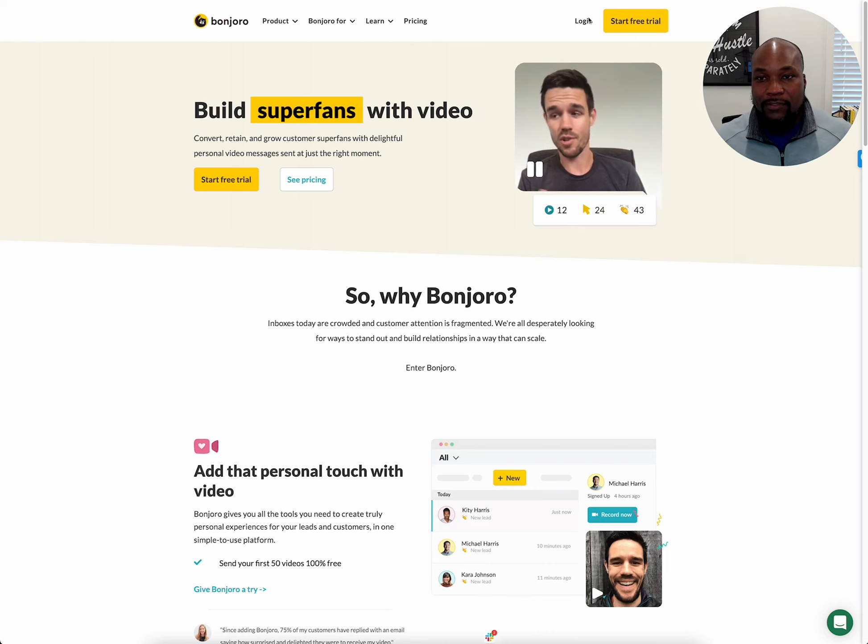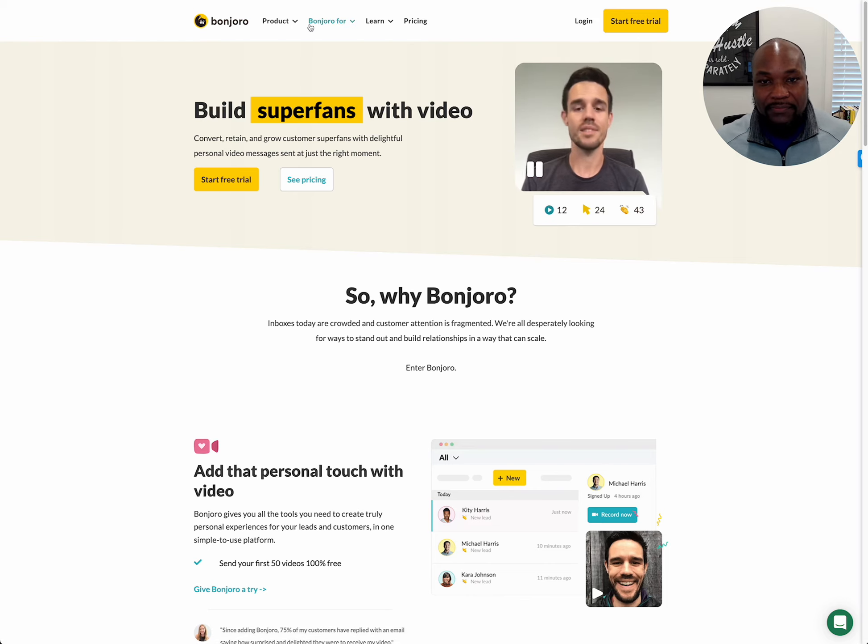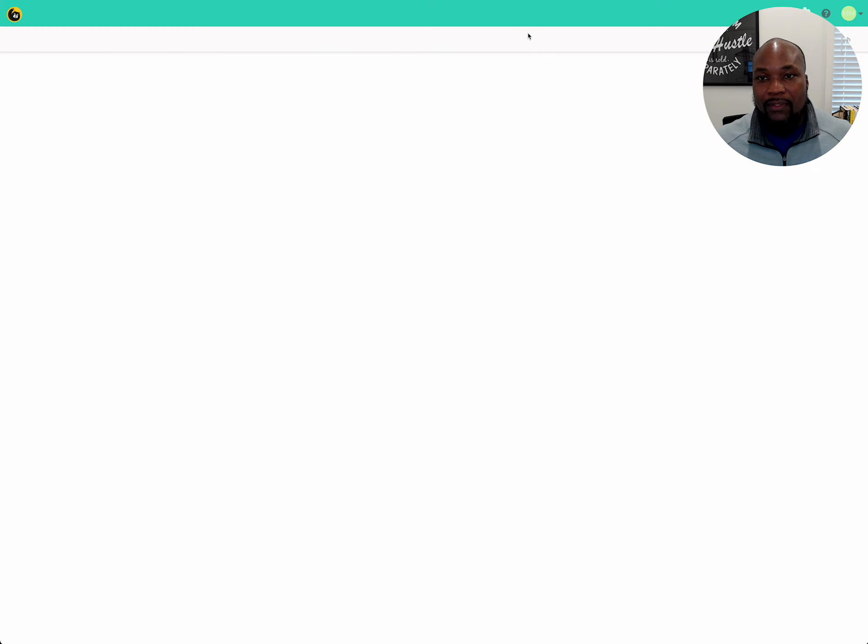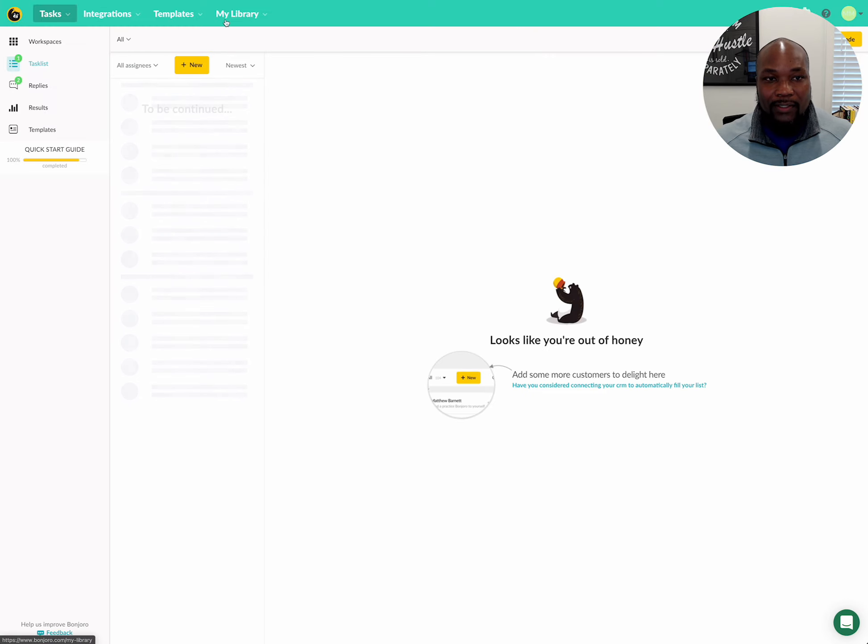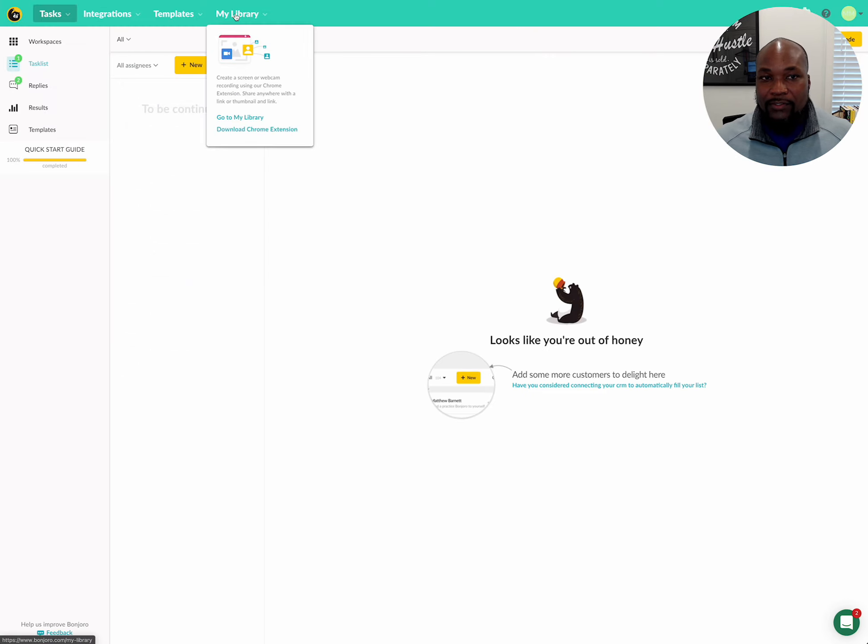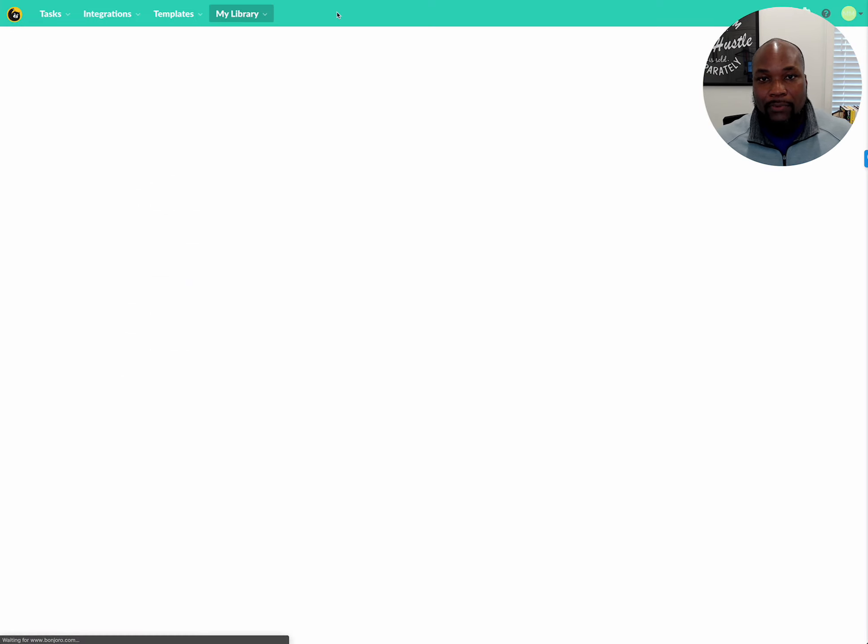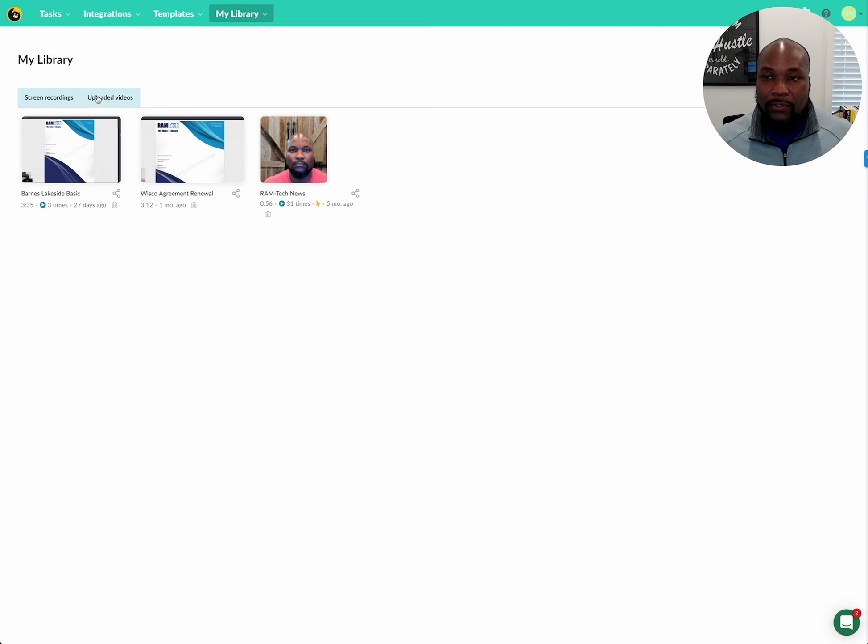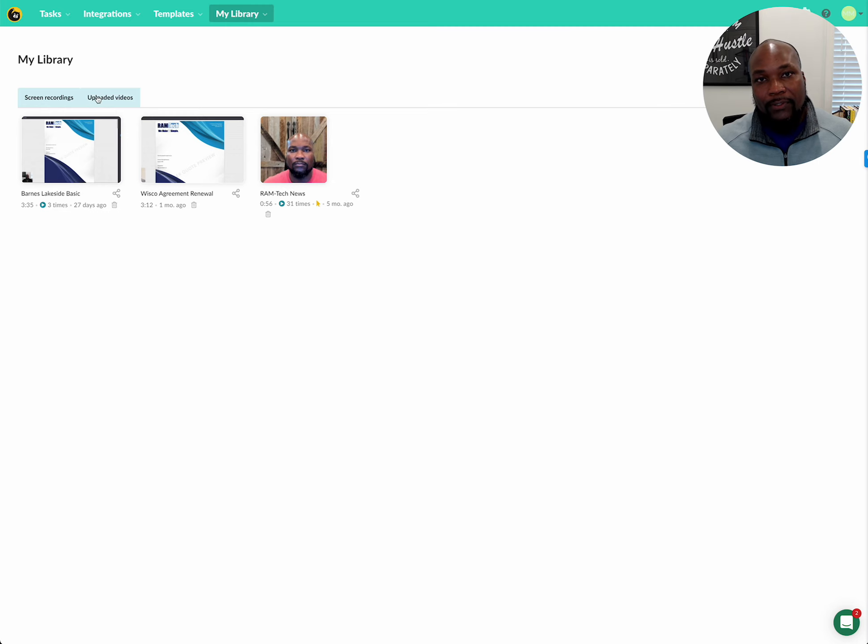Here we go. So first off, I'll just log in, and once I get logged in, I'm going to show you guys my video library. So it looks like I only have three, but I record a lot and then I upload them. So here's the upload piece.